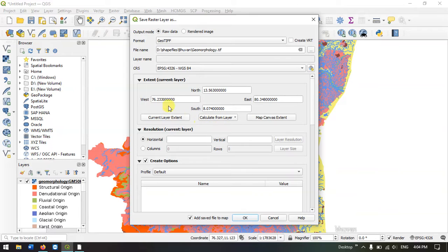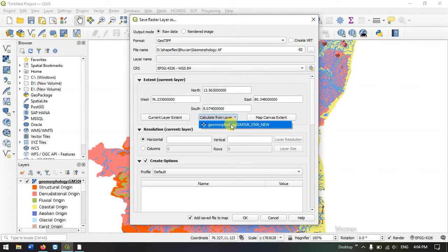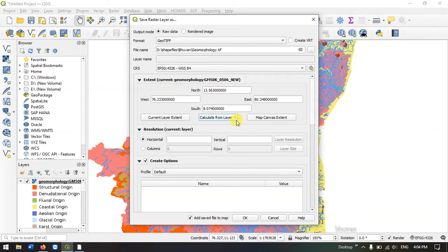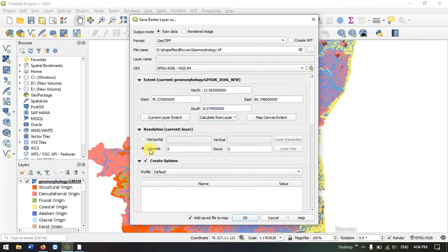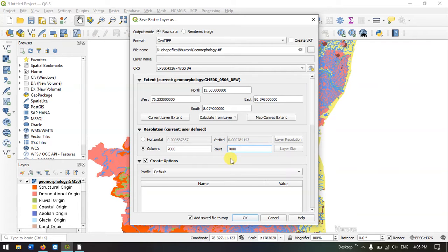You can see the current extent. We can calculate it using the geomorphology. Now we need to select the resolution. Switch to columns. Here I am going to give 7000 columns and 7000 rows. Now hit OK.